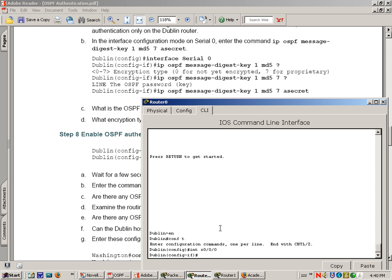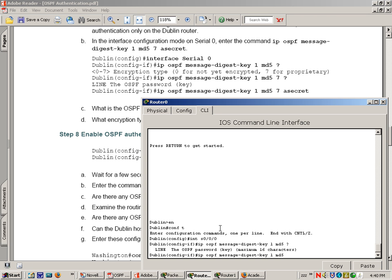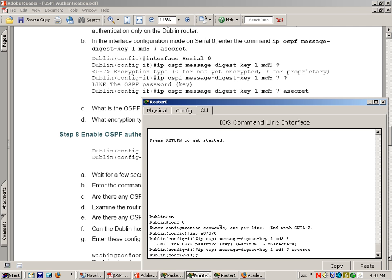On the serial interface in Dublin, we'll type IP OSPF message-digest-key 1 md5 7 asecret. And it's saying it gives you 0-7 encryption type. What we're going to do is put in 7 asecret. So they give you the process of using question mark to see the next command. So we'll put 7 asecret is the password.